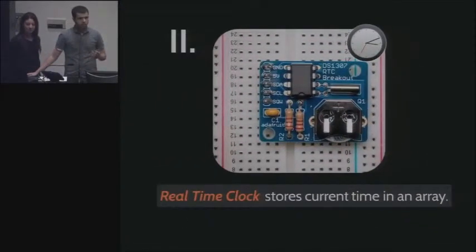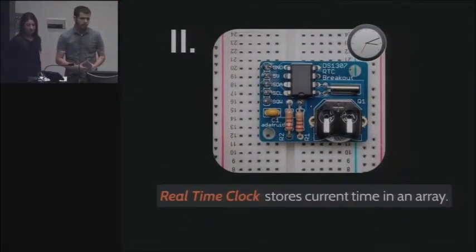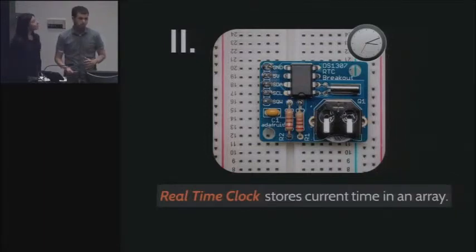We then have the real-time clock. This will give us the precise time and date, so we can know whether or not there is a class today and if there is a class right now.